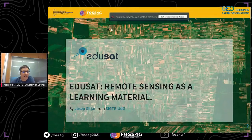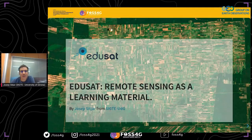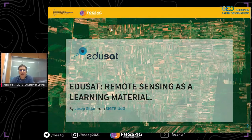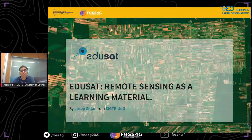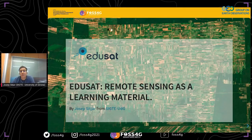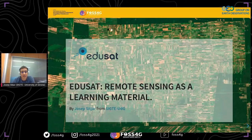My name is Joseph from SICTE, the geographical remote sensing service from the University of Girona. I will present EduSat, a learning platform with open educational materials about remote sensing. This platform and its contents have been developed during the last months by my team, thanks to support from the geography department, the environment institute of the University of Girona, and a coordinated program.